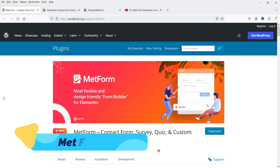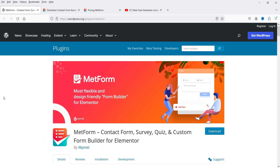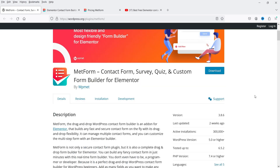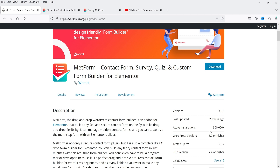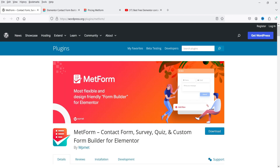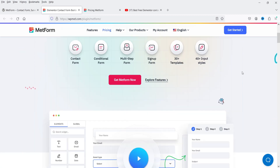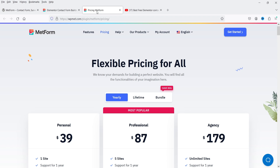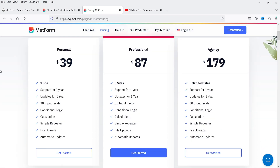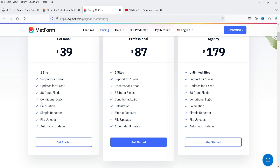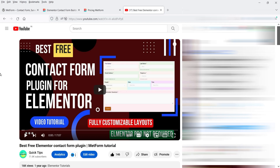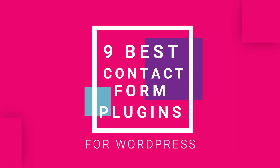The final plugin is MetForm, which is designed specifically for Elementor. If you're using the Elementor page builder, you can use MetForm to create more customized contact forms — it's more advanced than Elementor Pro's built-in contact form builder. It has a free and premium version and is installed on more than 300,000 WordPress websites using Elementor. You can create contact forms, conditional forms, multi-step forms, and sign-up forms. There are 30+ templates and 40+ input fields. The premium version costs $39 for a single website and includes 38 input fields, conditional logic, and calculations.